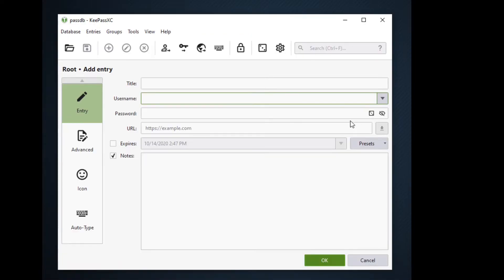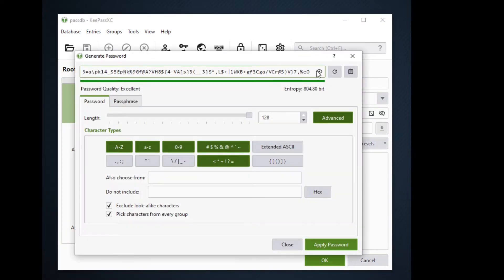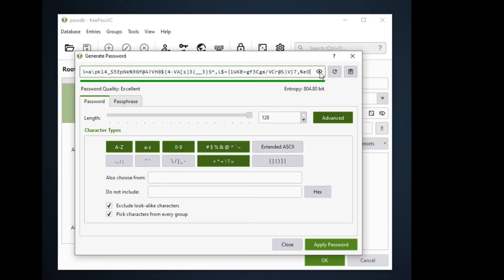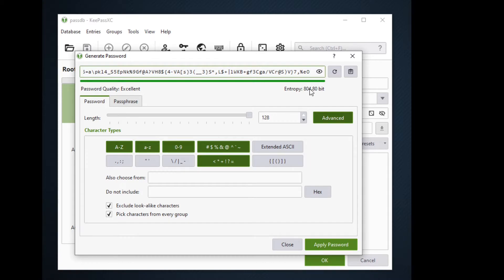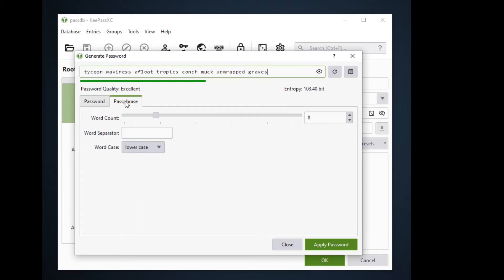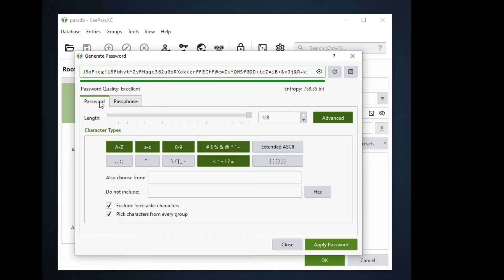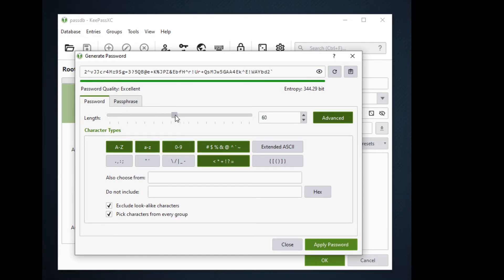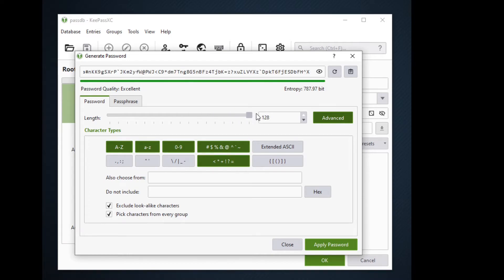Going back to our password, we can see here we can generate passwords. On this bar we can see the password that we created. We can toggle to view or unview the password that we have. Password quality shows us how strong our password is including its entropy. You can choose between the password and the passphrase. For a password, the length toggle bar will let us choose how strong or how long our password is.